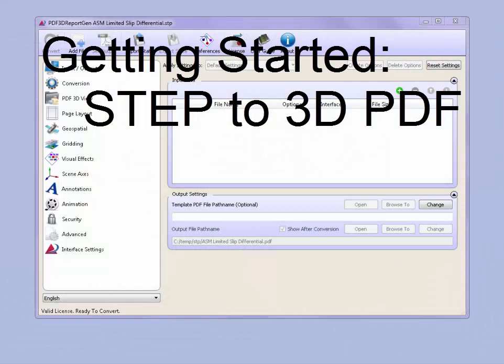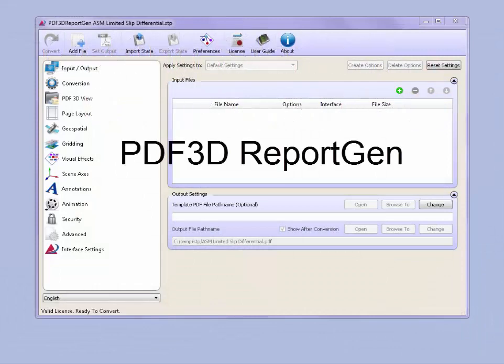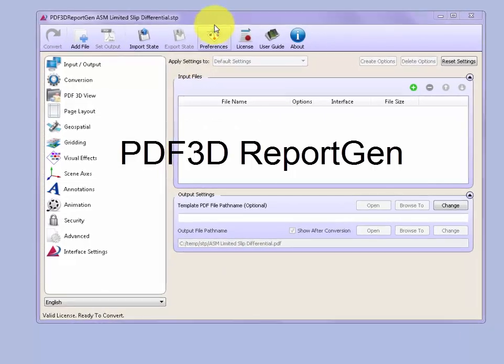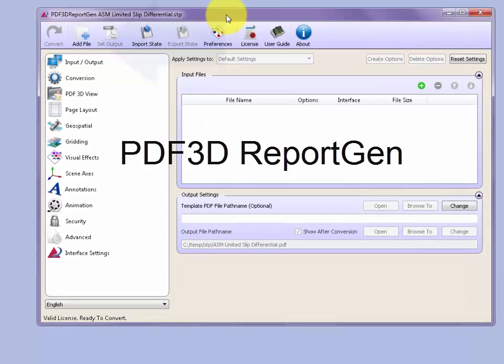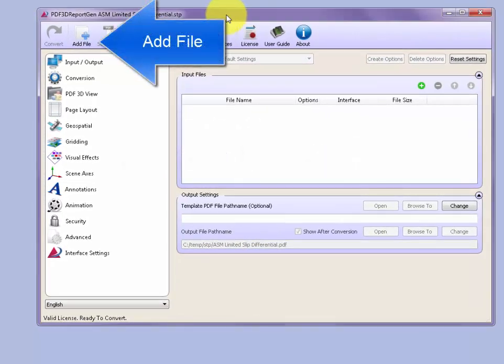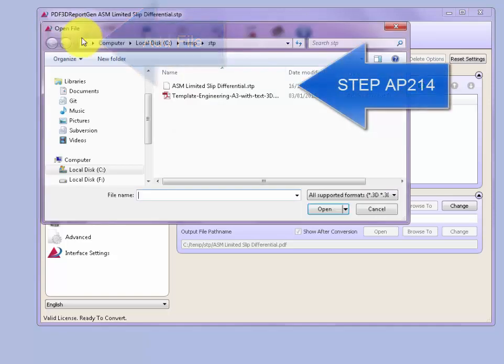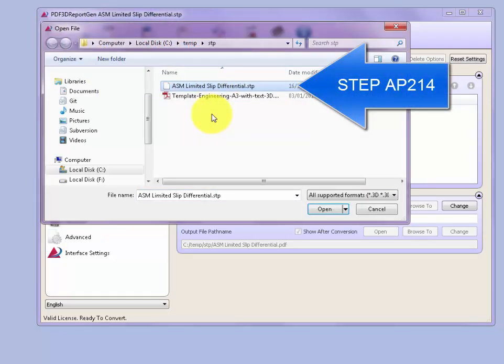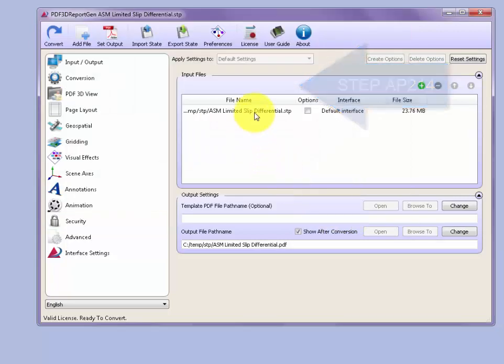You can convert STEP to 3D PDF files using the following simple steps. First, start PDF3D ReportGen, go up to the top and push Add File. Browse using the file browser to a suitable STEP file. Once that's selected, it appears in the input file list.